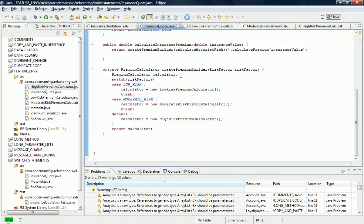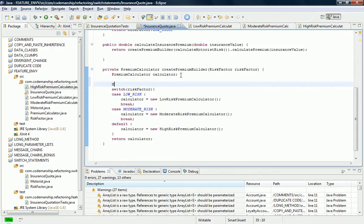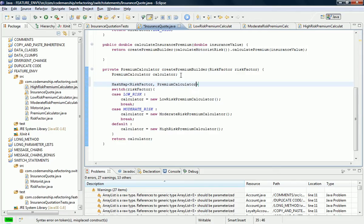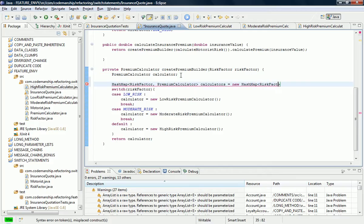A more object-oriented way of doing this might be to use a HashMap to map the risk factors onto the right concrete premium calculator. So let's just call this calculators, and import HashMap.